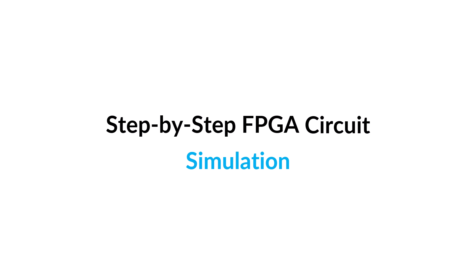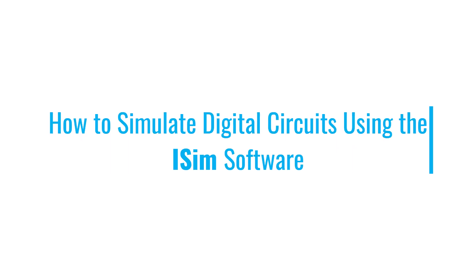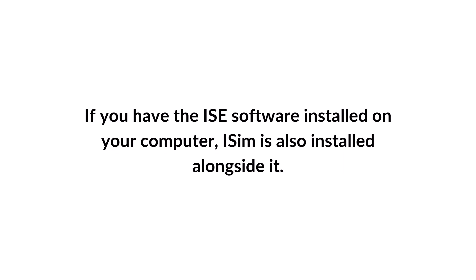I'm going to explain how to simulate digital circuits using the iSIM software, which is part of the ISE design suite. iSIM is the simulator provided by Xilinx, and if you have the ISE software installed on your computer, this simulator is also installed alongside it. You can use it to simulate your circuits.